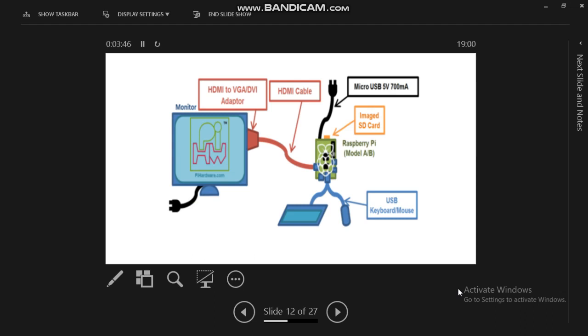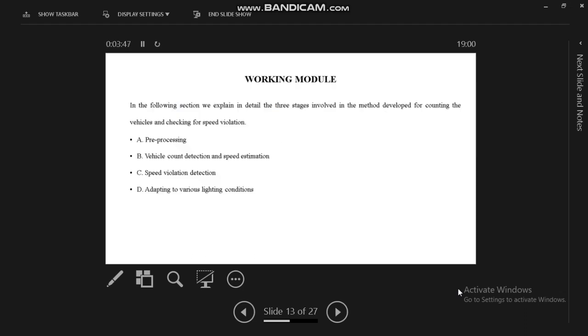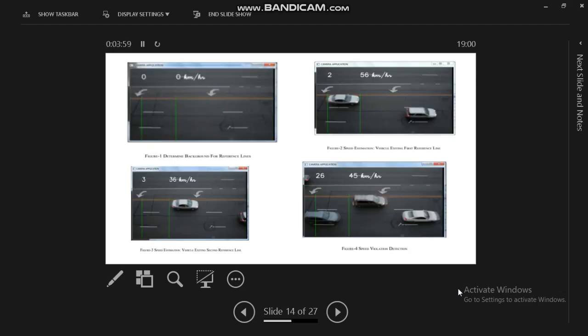The working model will be separated into four categories: pre-processing unit, vehicle count detection and speed estimation, speed violation detection, and adapting to various lighting conditions. These are the four steps for determining the background for reference lines.